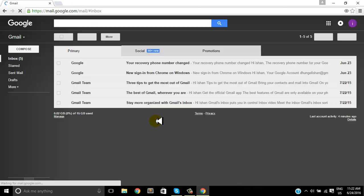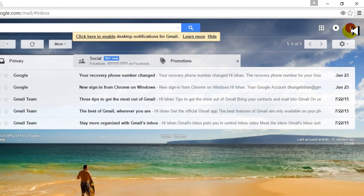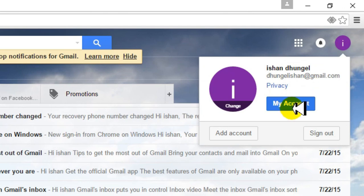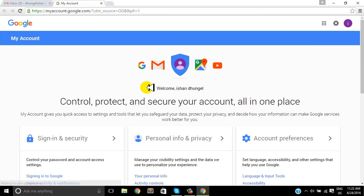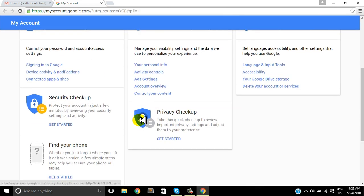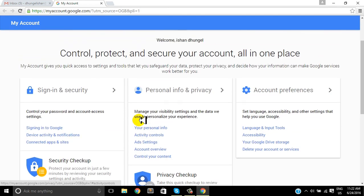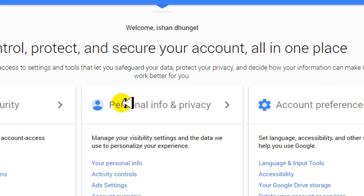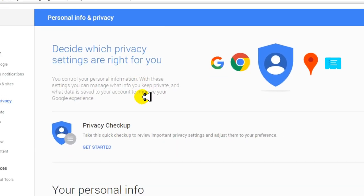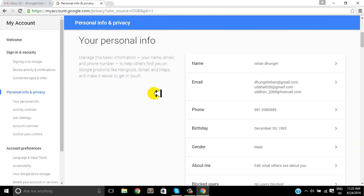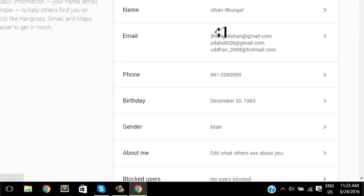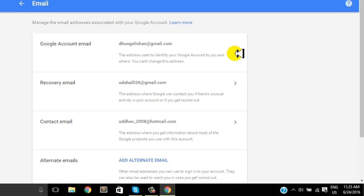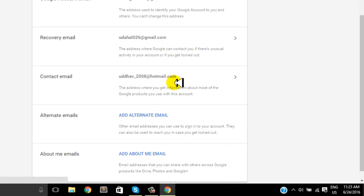Now we are logged in. On the top right corner is My Account under the settings tab. In the middle here is the personal info and privacy section. Under that you'll find various editable personal information, and email is one of them.